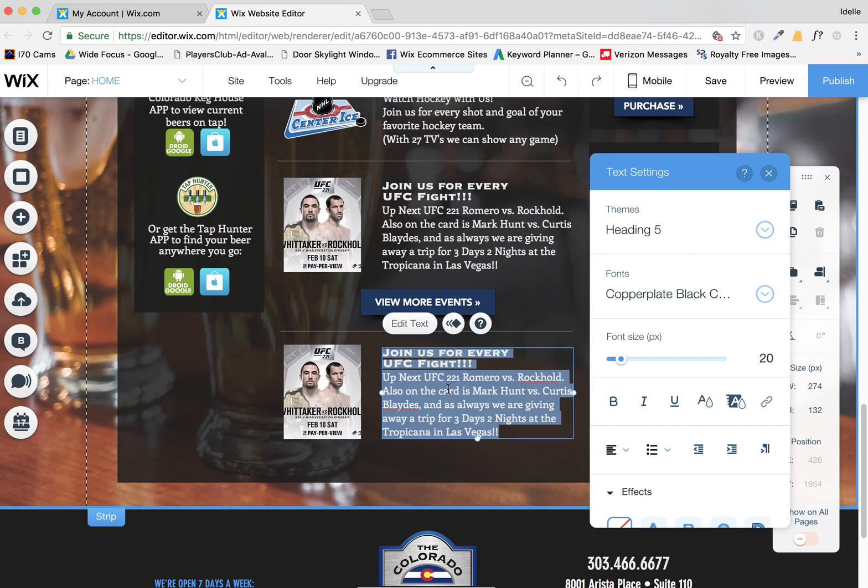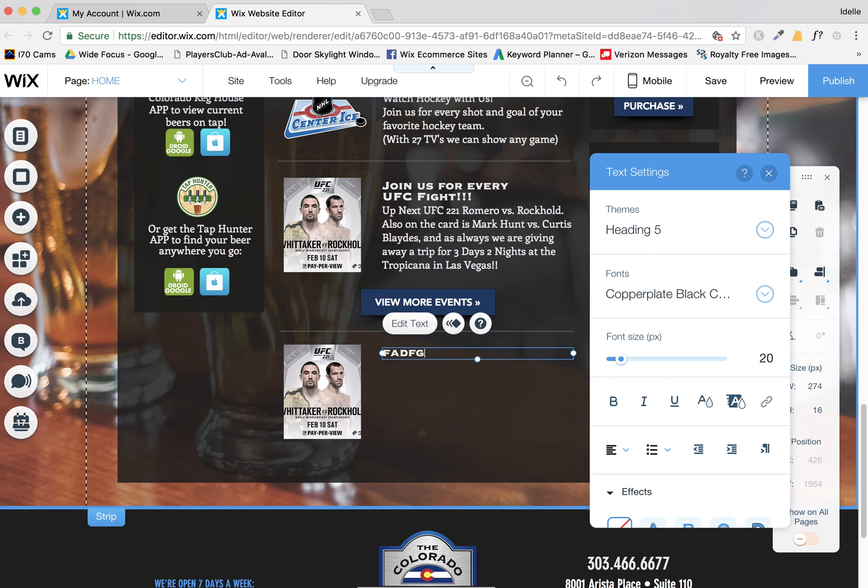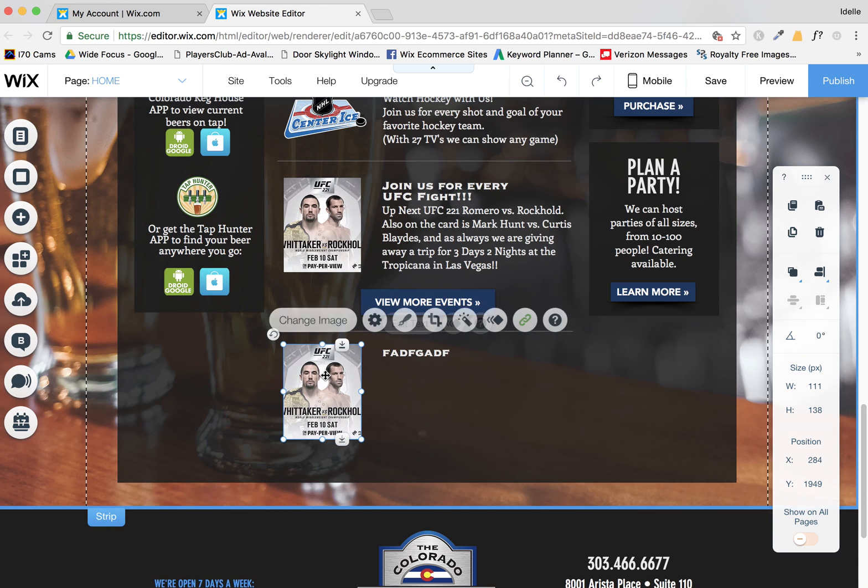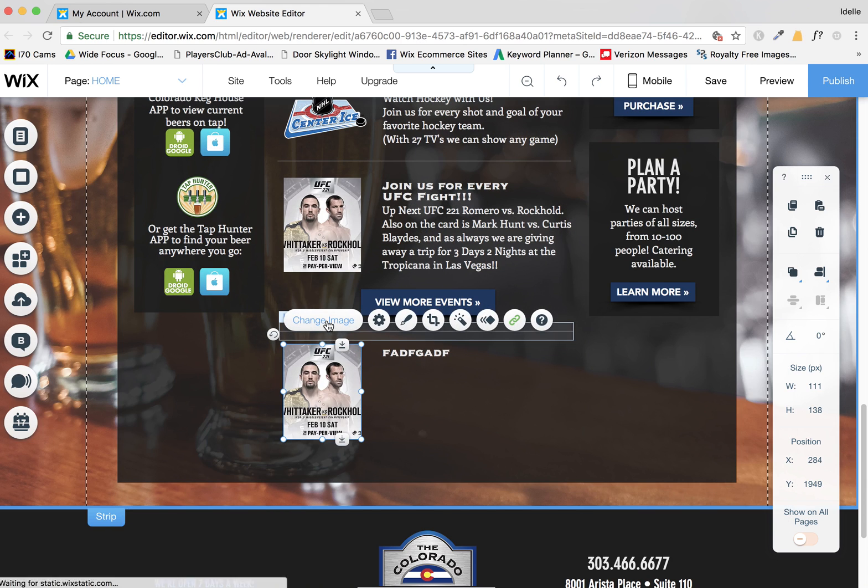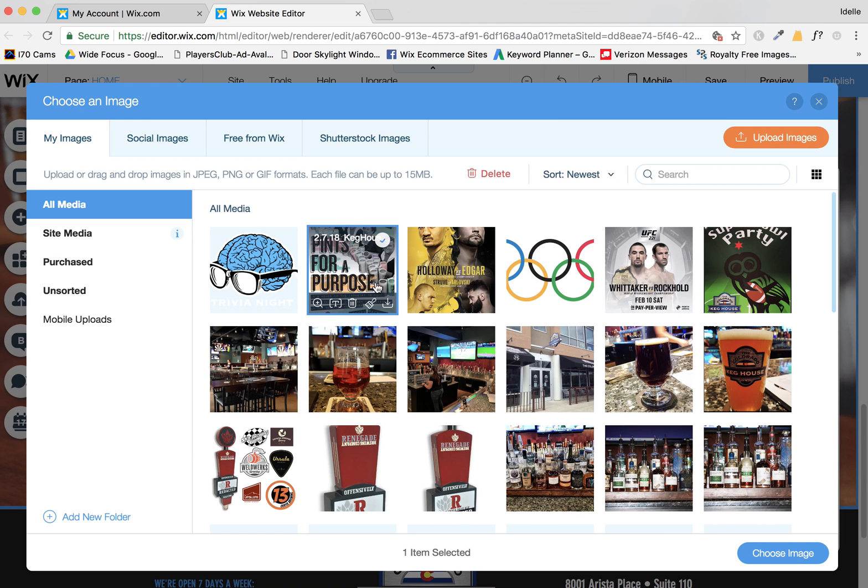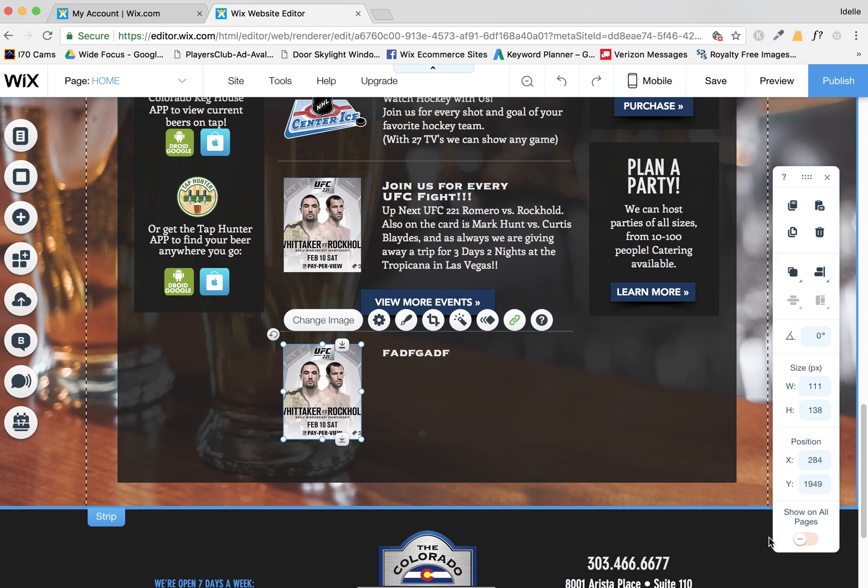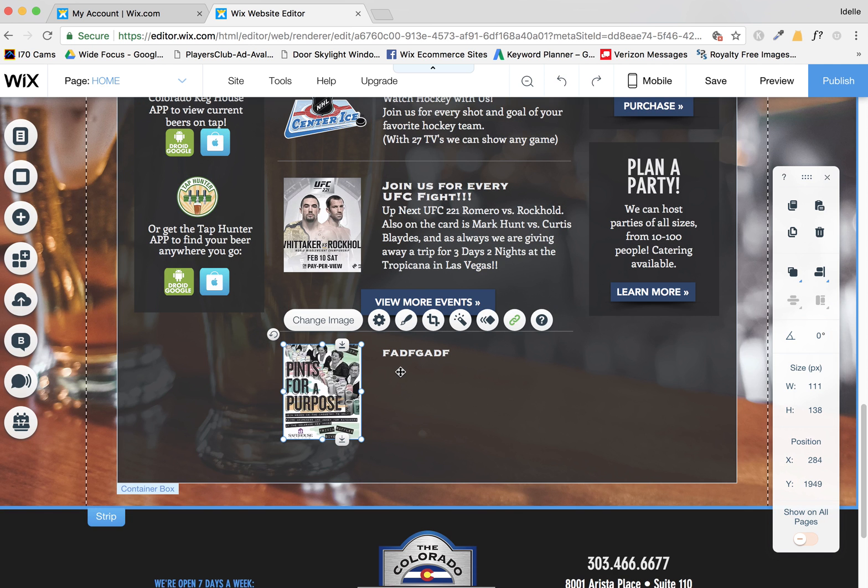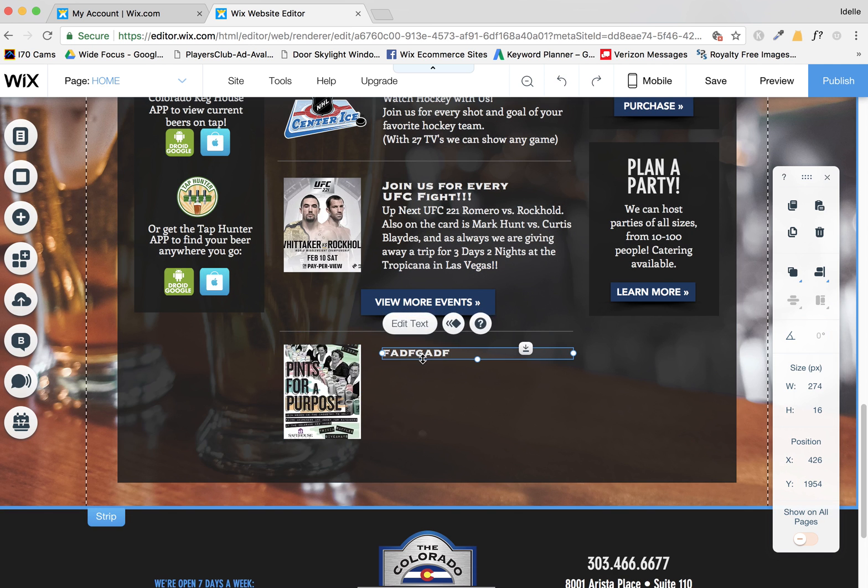Then you can just simply start typing in your new information. You can change your image to any other image that you have and go from there.